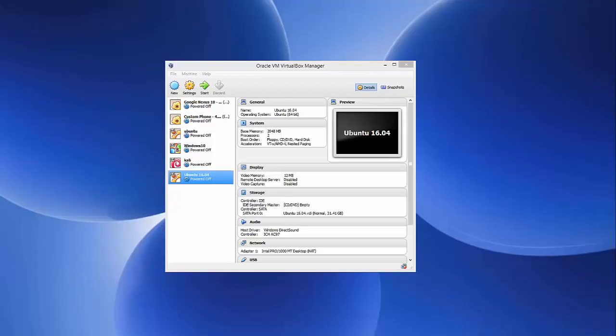Hello guys, in this video I'm going to show you how you can download and install Fedora version 25 on Oracle VirtualBox. So let's get started.